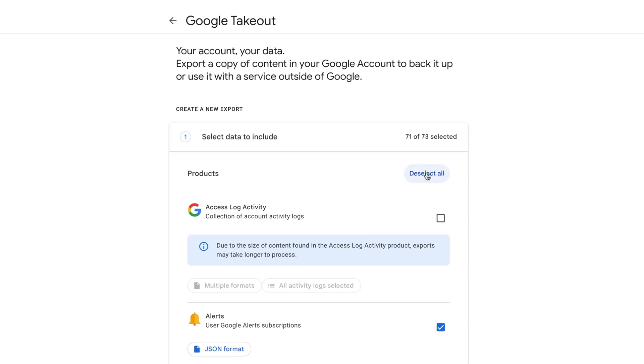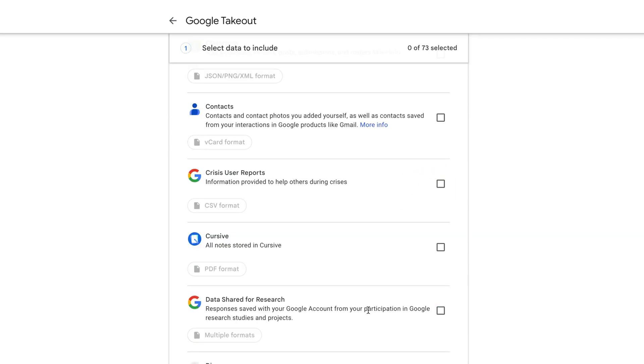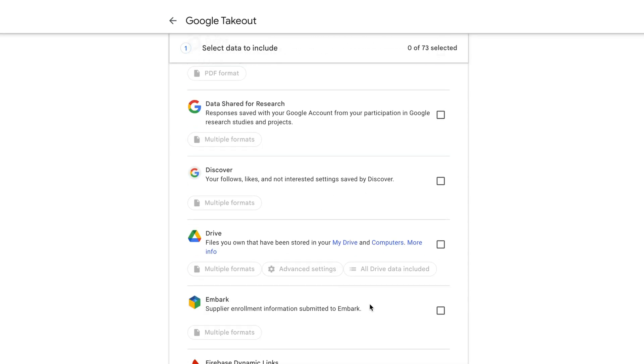But we want to go ahead and deselect all at the very top. And you want to scroll down to where you see Google Drive right here, files you own that have been stored in your drive and computers. Go ahead and select that box there.